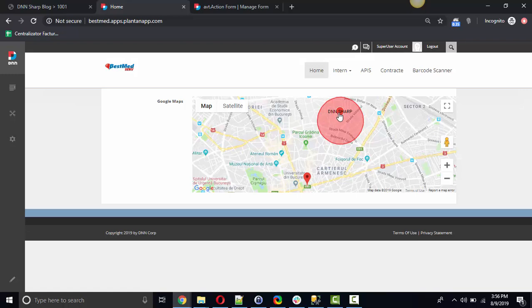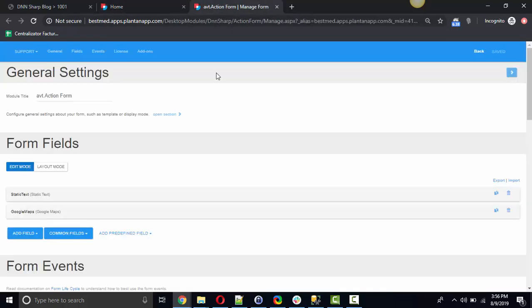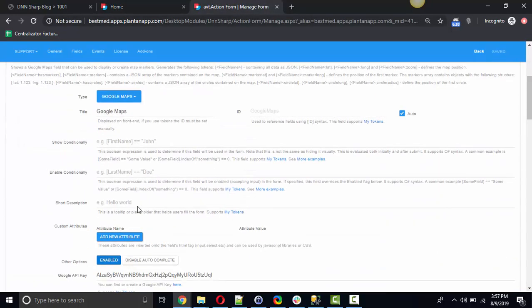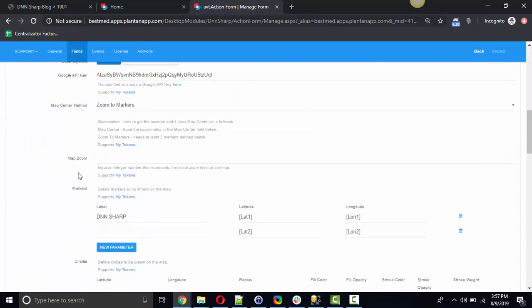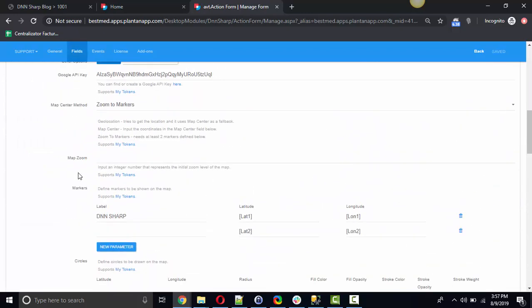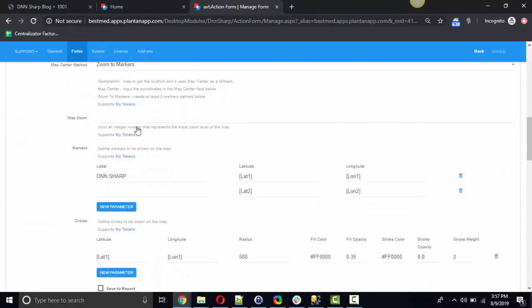You can display only one marker or you can display multiple markers on one map with the mention that the field has a setting to zoom the map and fit all markers in the viewable area.